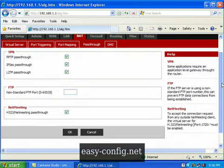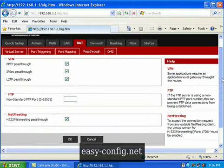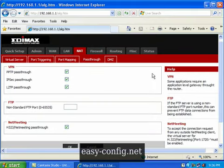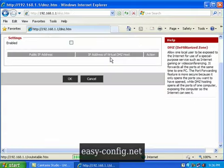The next section is DMZ (Demilitarized Zone). If you want to expose a certain computer outside your network, you configure it in this area.